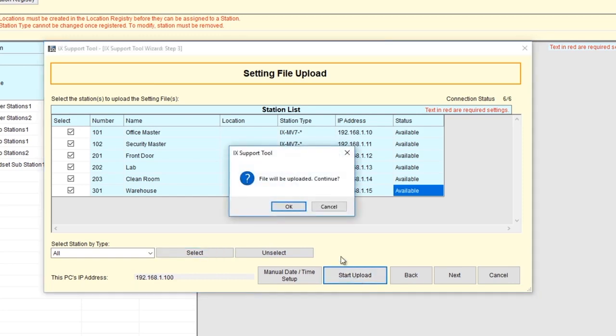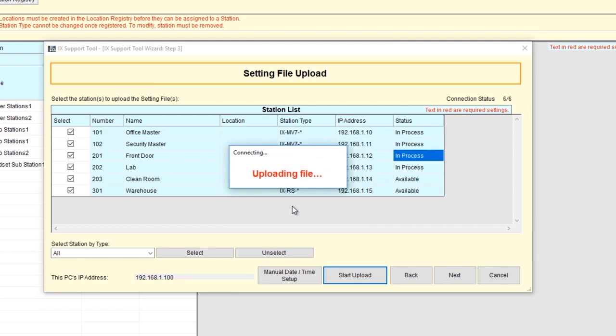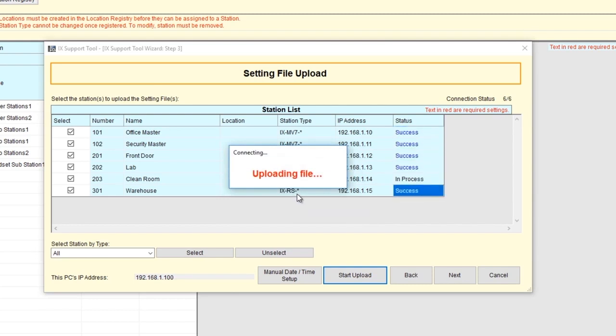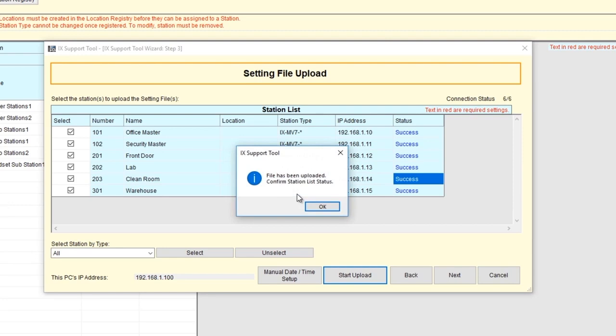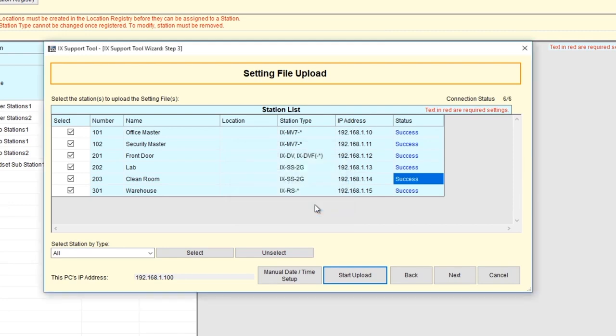Click Start Upload. The Status column will indicate the status of each station. When all stations have been updated, a pop-up message will appear. Click OK. In the Status column, each station should say Success. If it does not display success, try uploading to it individually. Proceed to the next step only after all stations have completely rebooted.